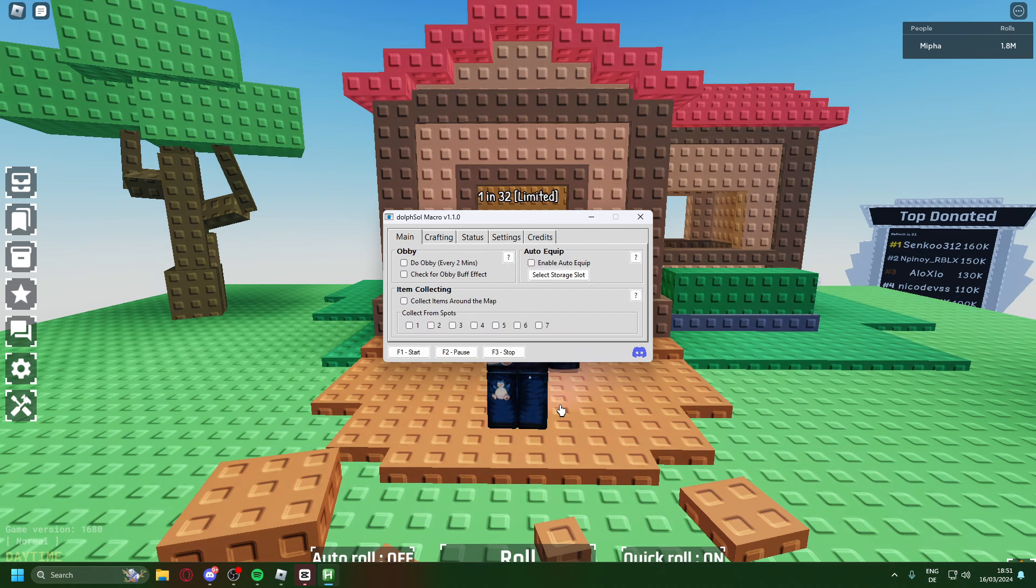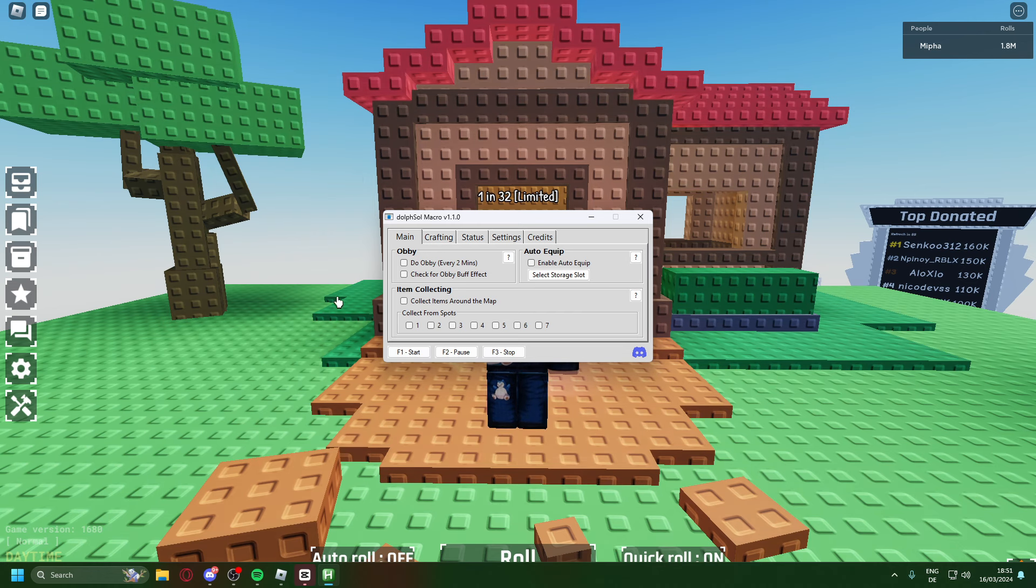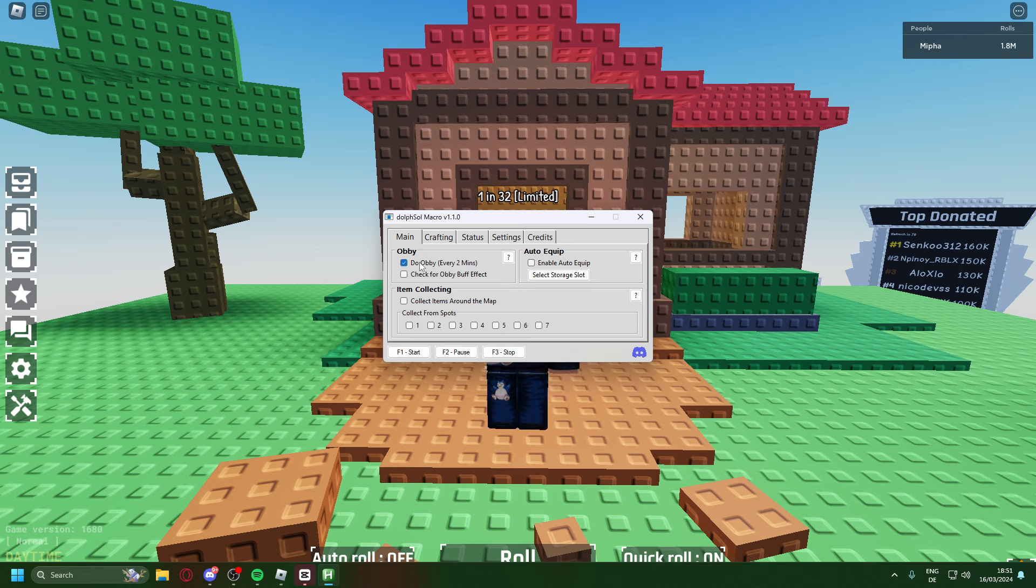We will get into the more complicated stuff later so for now we're just going to focus on the easy stuff. Here we can see RB auto equip and auto collecting. As I said what I have enabled is do RB, check for RB buff, enable auto equip, and collect items around the map.